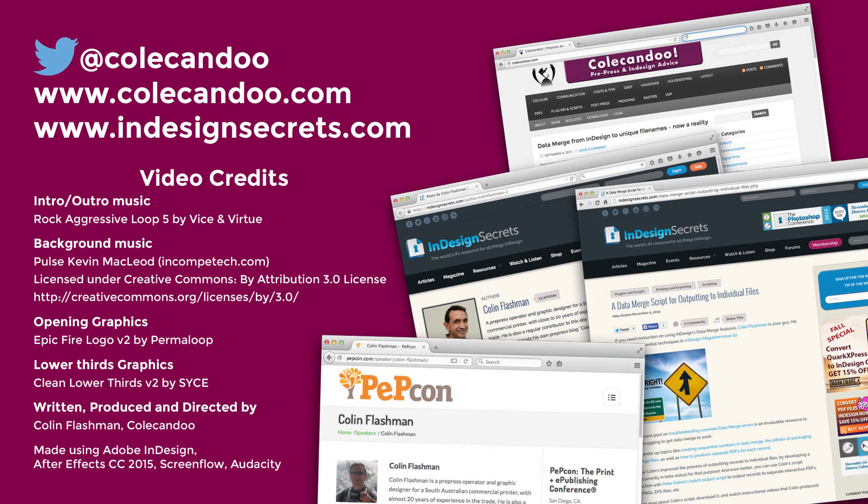That's it for another video. If you got something out of this video, show me by hitting the like button and subscribe for more great videos. Check out Cole Can Do or InDesign Secrets for the latest articles or tweet me at Cole Can Do. Until next time, I'll see you later.